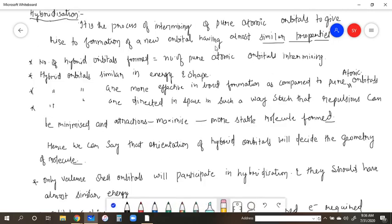These pure atomic orbitals belong to the same atom. Through intermixing, the energy of the new hybrid orbitals will be redistributed and their energy and shape will become identical. Hybrid orbitals are similar in energy and shape. The number of hybrid orbitals formed equals the number of pure atomic orbitals intermixing - for example, if 1s and 1p intermix, 2 SP hybrid orbitals are formed.